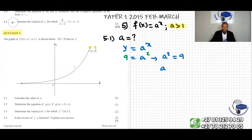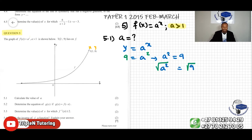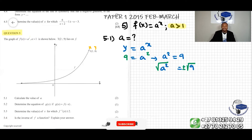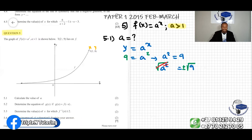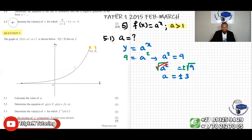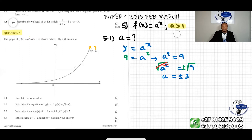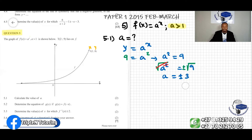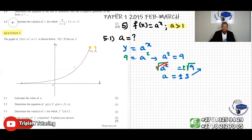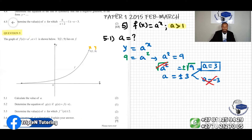To find the value of a, I have to square root both sides. When we take the square root, always remember there is a positive and negative sign. The power of 2 and the square root cancel out, leaving a equals plus or minus 3. But the condition states that a is greater than 1, meaning it cannot be negative 3. So a equals 3.